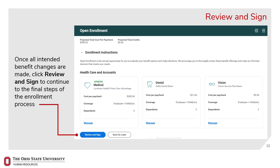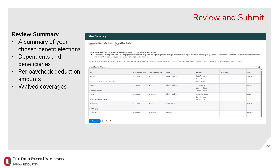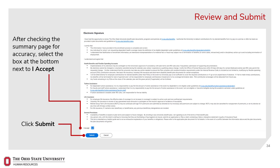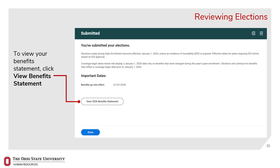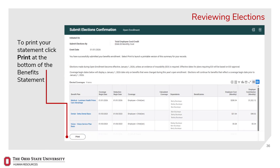Once all intended benefit elections or changes are made, click Review and Sign to continue on to the final steps of the enrollment process. The next page shows a summary of your chosen benefit elections, associated dependents and beneficiaries, your paycheck deduction amounts including any credits you'll receive, and waived coverages. After checking the summary page for accuracy, select the box at the bottom of the page next to I Accept, then click Submit to finalize your benefit elections. To view your benefit statement, click View Benefit Statement. To print your confirmation statement, click Print at the bottom of the benefit statement.